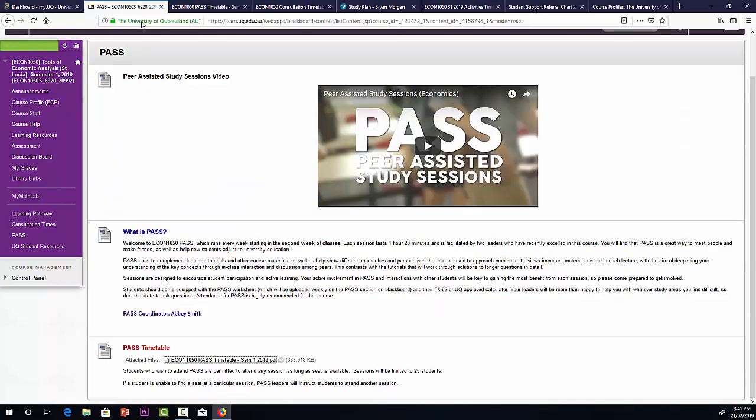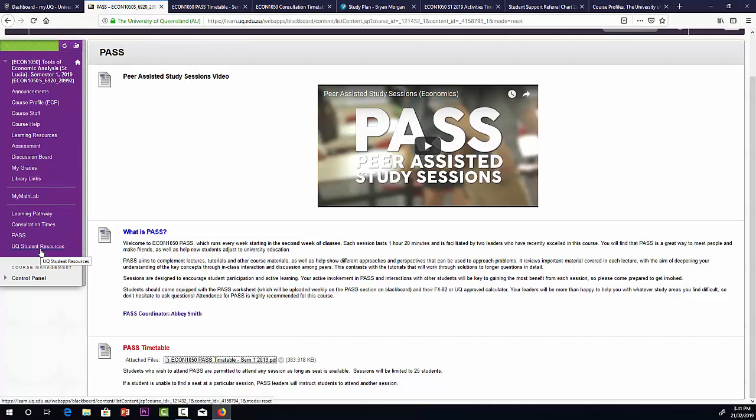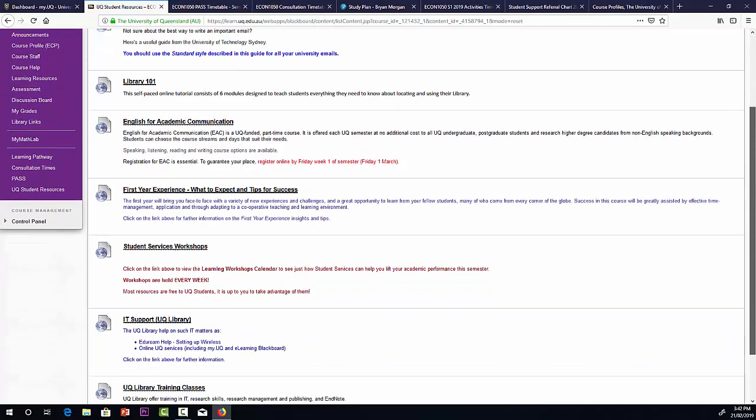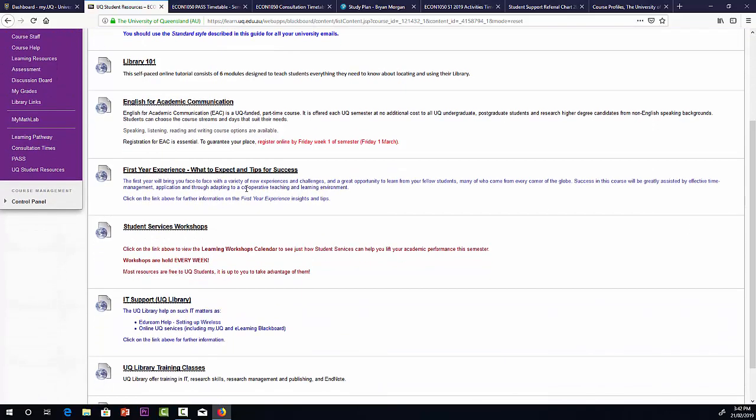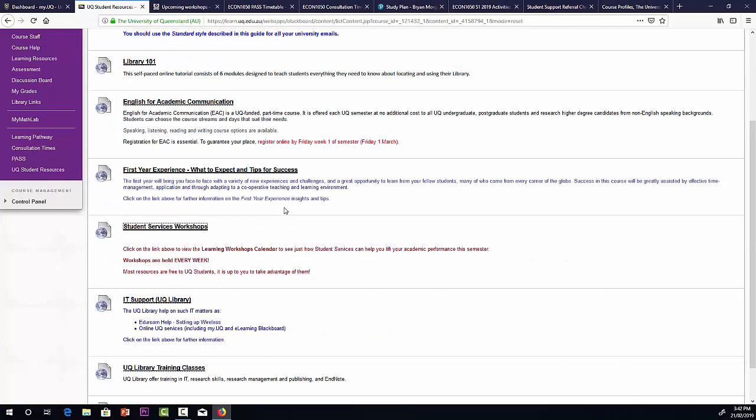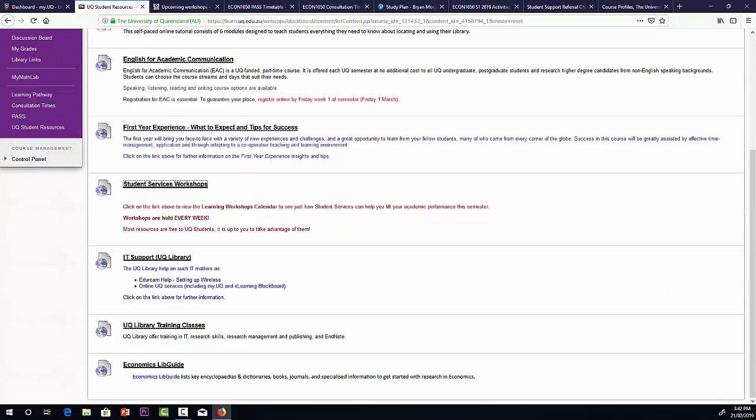Going back to our menu. Our last item on the menu there is student resources. This is a list I've put together of various links that are useful to students. If English is your second language, there's an English for academic communication. That's quite useful. Something about the first year experience. Here we have various workshops that are available through student services. Lots and lots there. And so on. IT support. Library training classes. Finally, a library guide for economics.